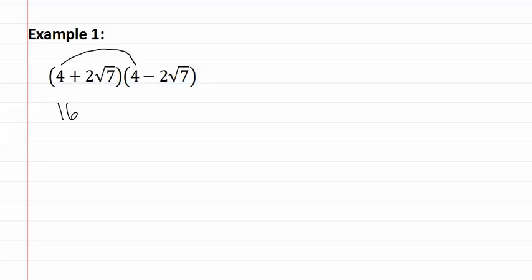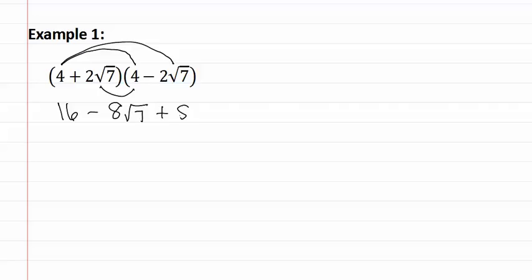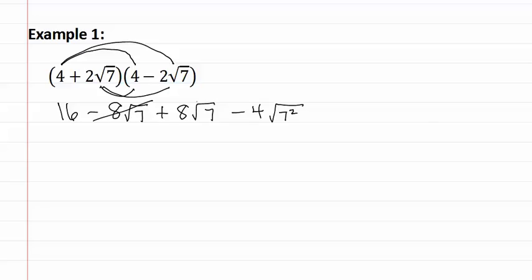Let's start foiling them together. Four and four makes sixteen. The next is negative eight square root seven. Then positive eight square root seven. And then negative four square root seven squared.